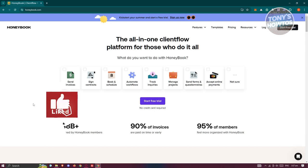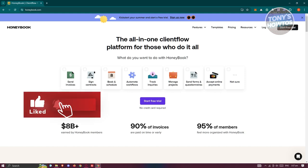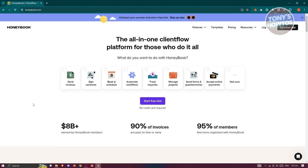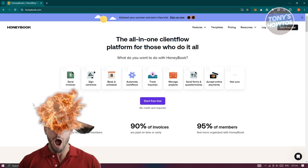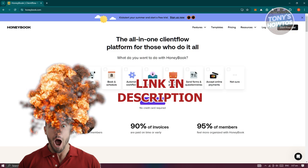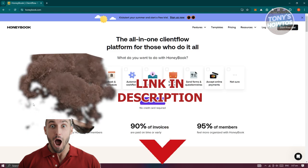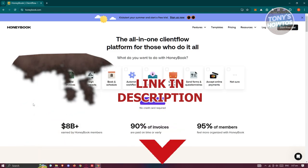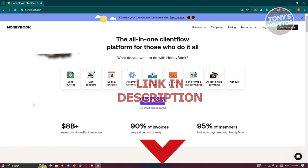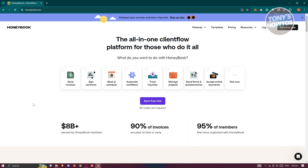Hey guys, welcome back to Tony's How To. In this video I'll be discussing HoneyBook client management tutorial for beginners. Before we start, check out the software link just under this video. So let's get started — how do we start using HoneyBook client management?